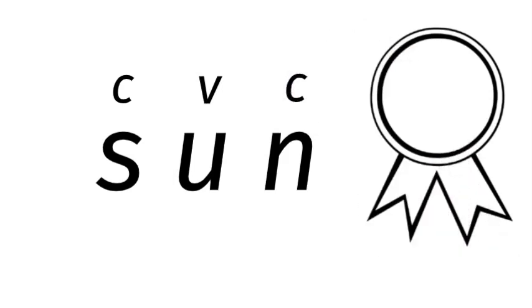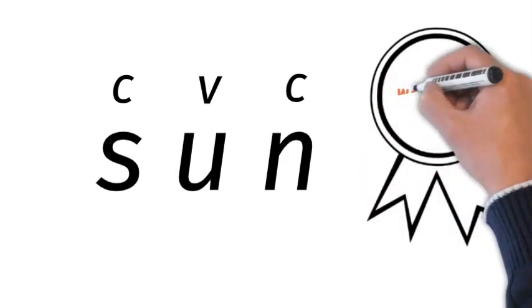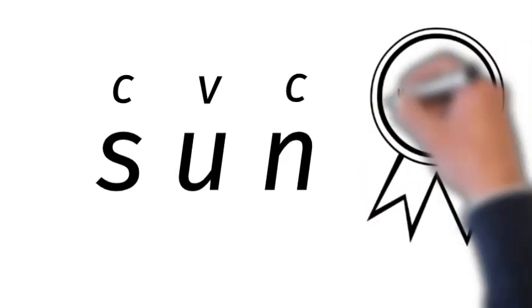So it's a CVC word. The vowel is like the glue that sticks the consonants together. If you didn't have that vowel there, we'd have...